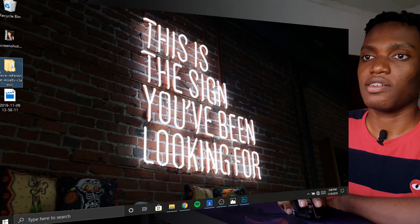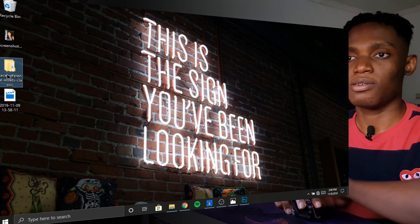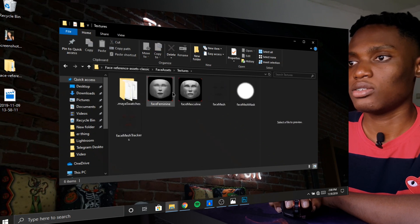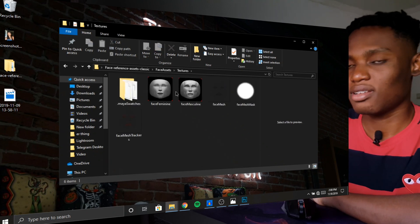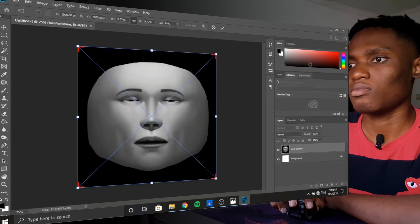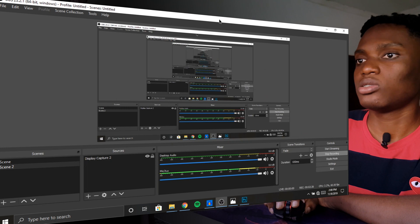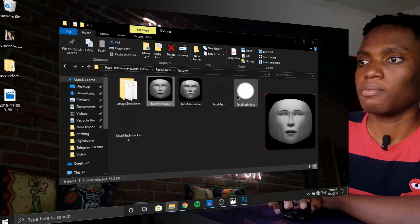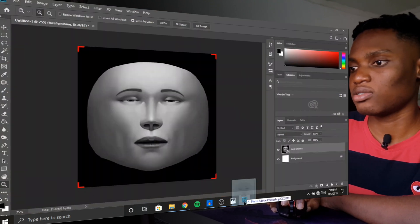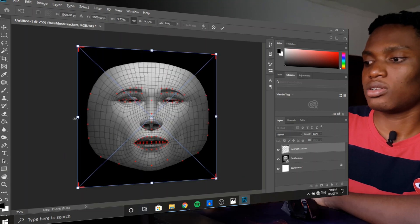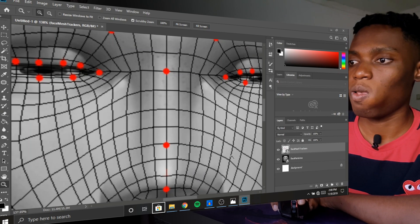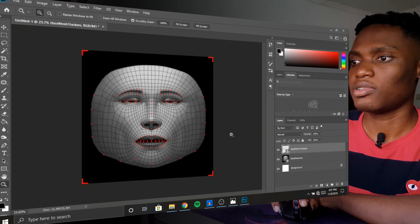Now you go to the reference image — the reference image you get from the Spark AR kit. You go to textures and then you choose whether you want a male or a female face mesh. I'll be using the female one. You drag that into Photoshop and hit enter. You also need the guideline, which is the face mesh track. You put it down and turn it on, then you look at how you want the final filter to look and what elements you'll be taking from it.